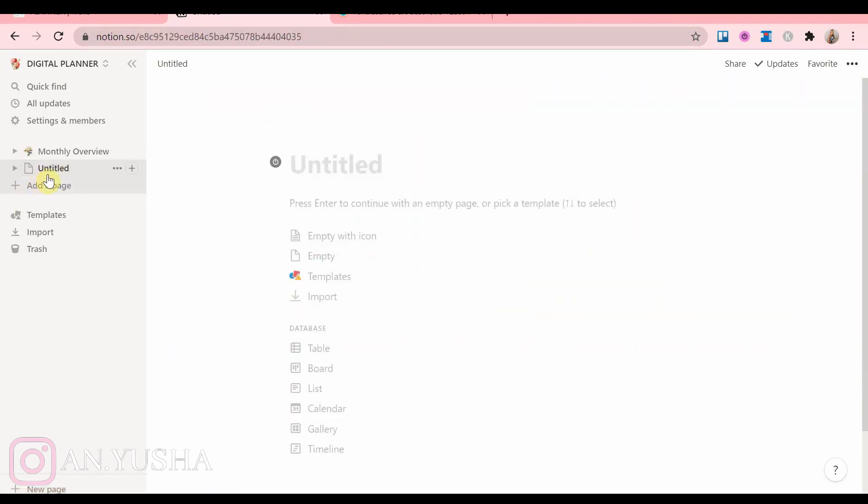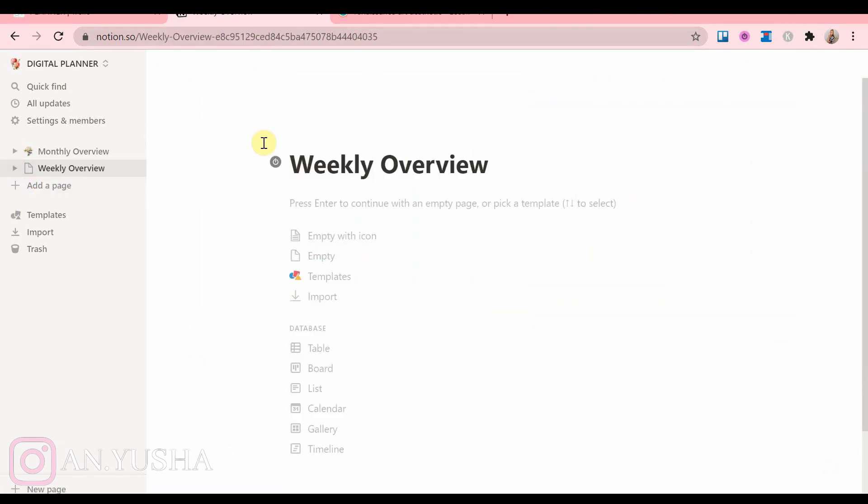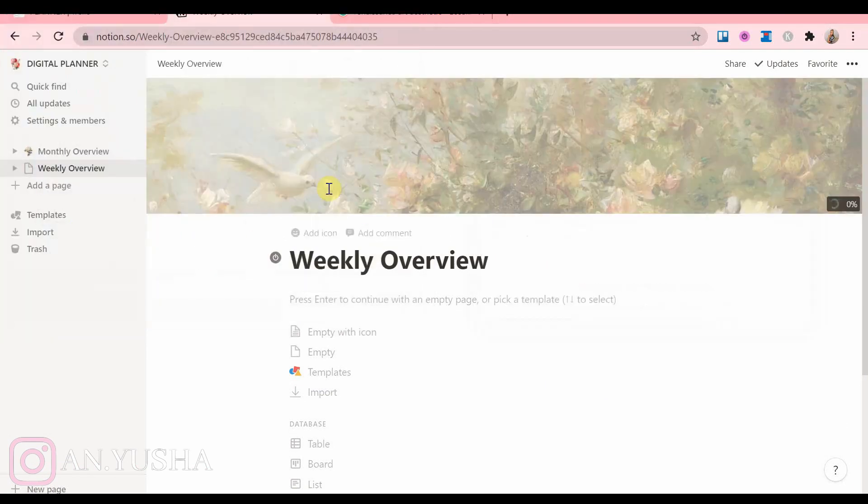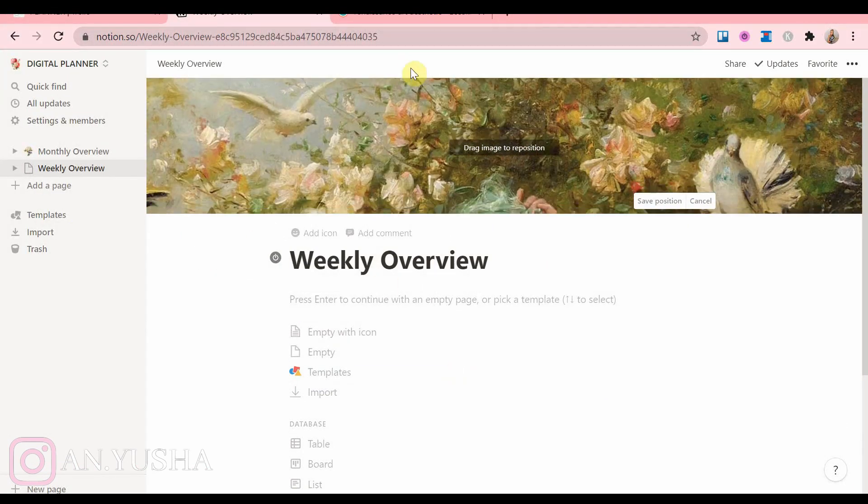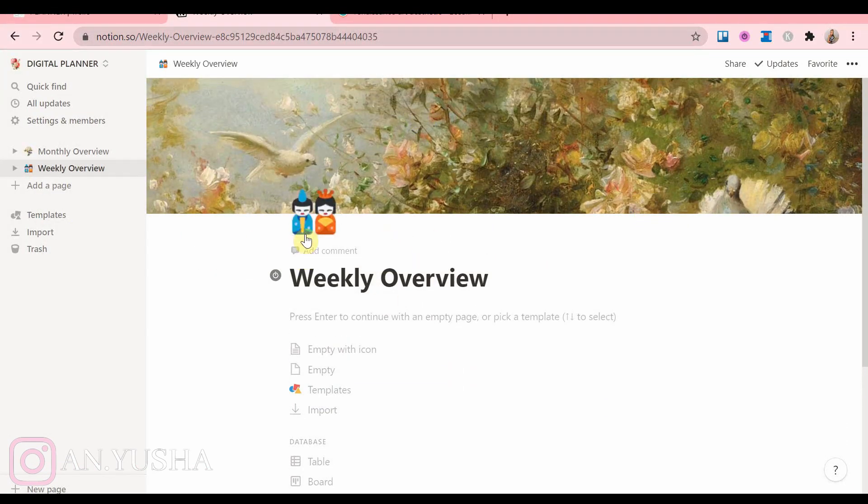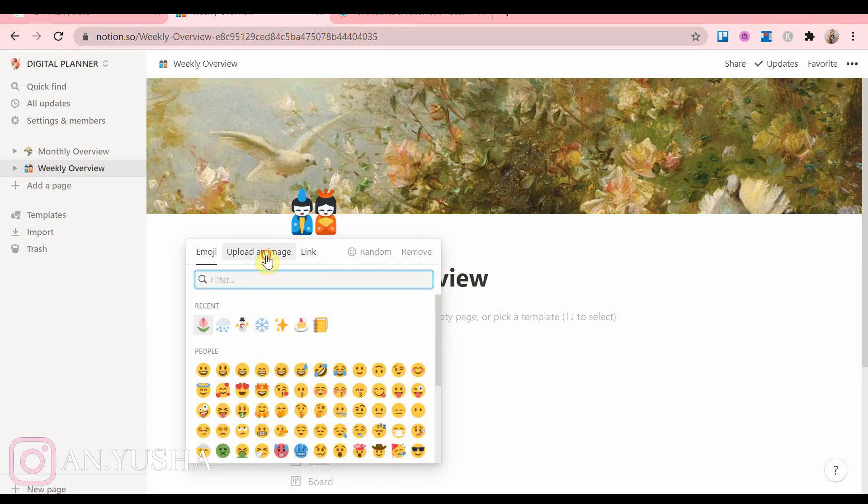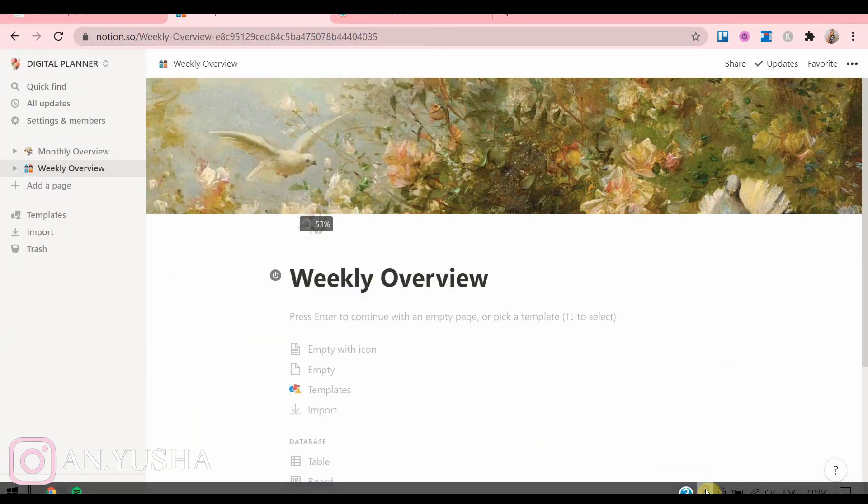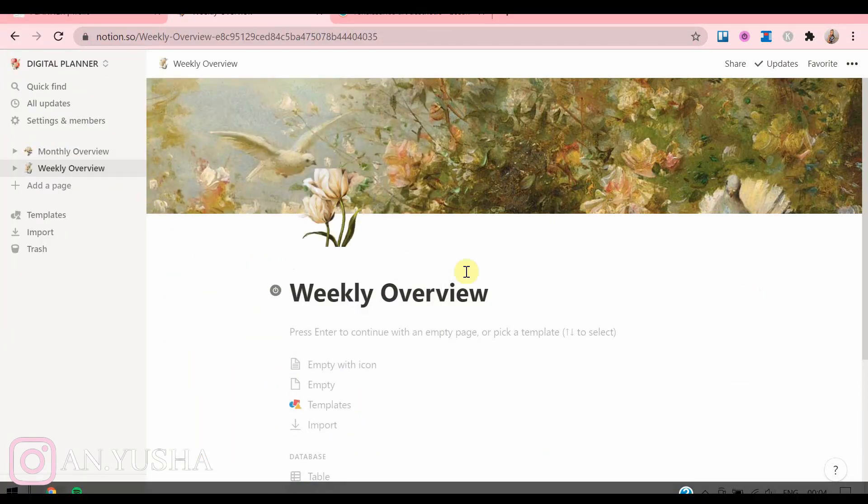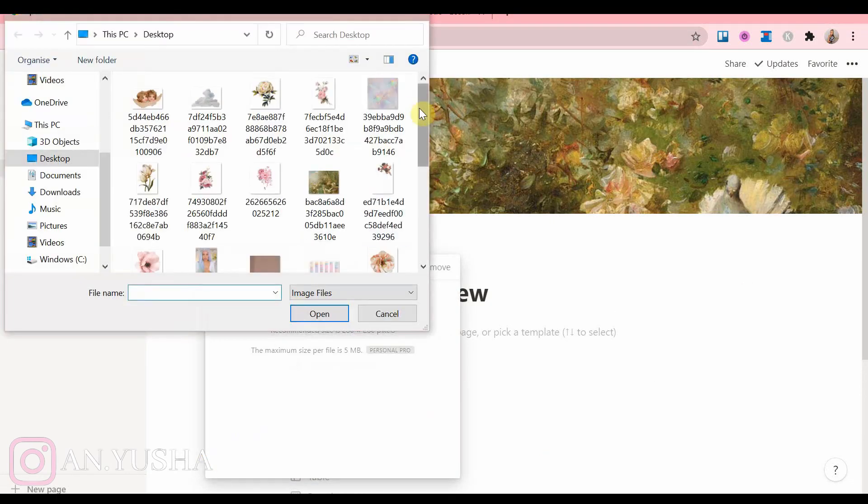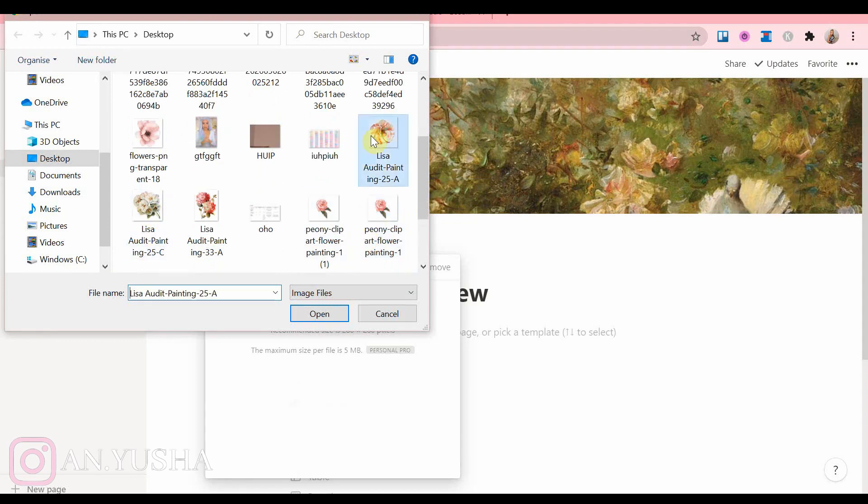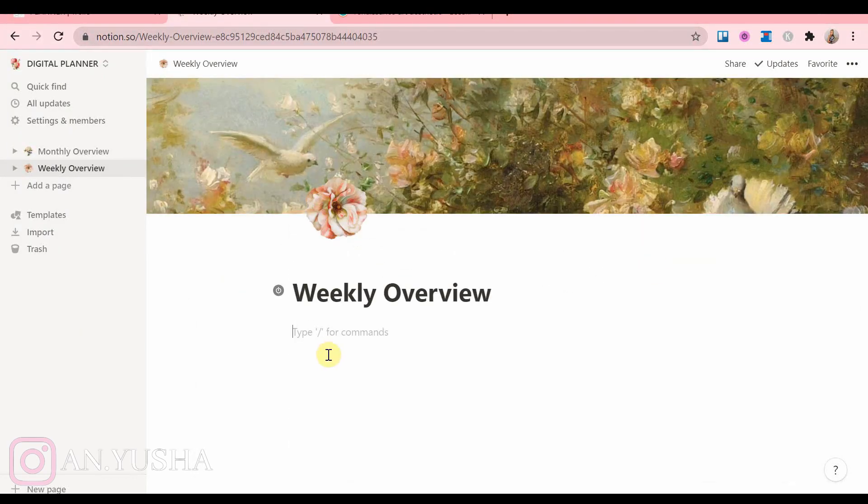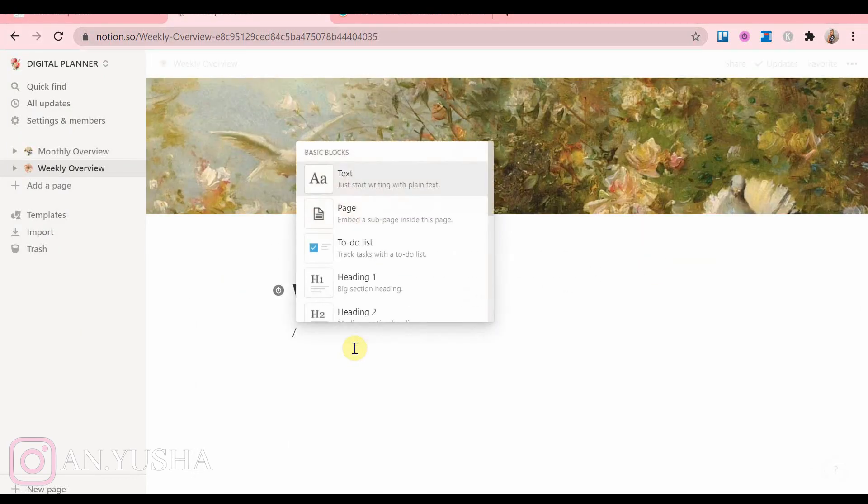And now the next thing I'm doing is a weekly overview. And of course I'm adding an icon as well. For the weekly overview, to be able to see what's going on in my week, I prefer the board view.